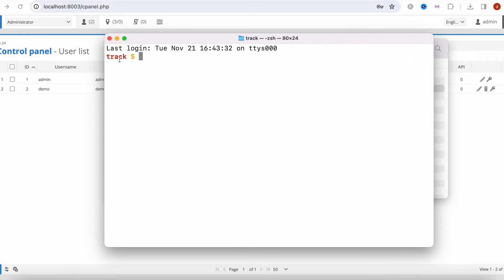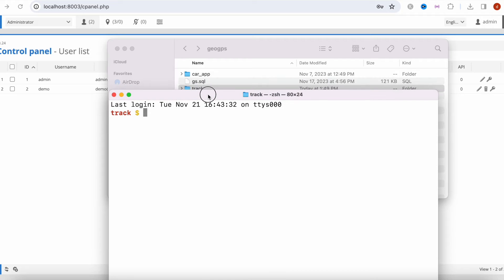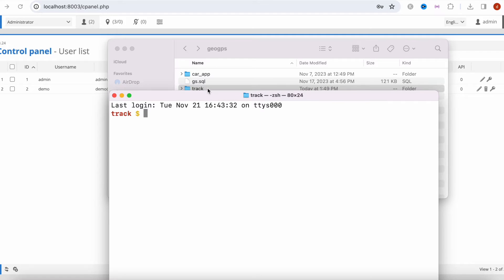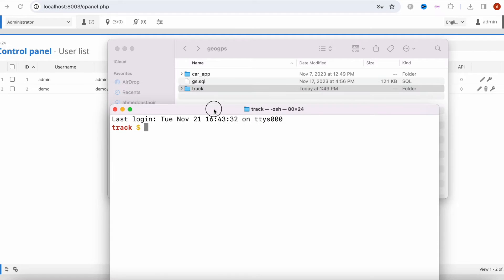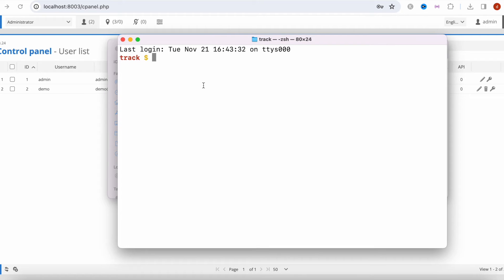Now this would open up your project, actually this project, in a terminal. As you can see from here, my project name was track and over here I do see track as well. So now over here I have to run the below command.